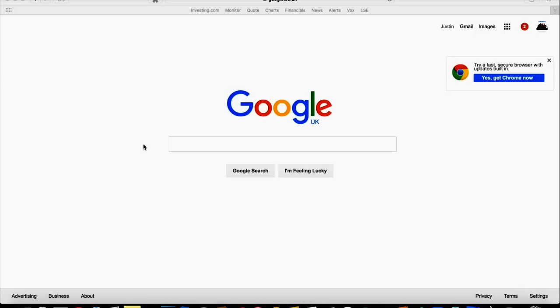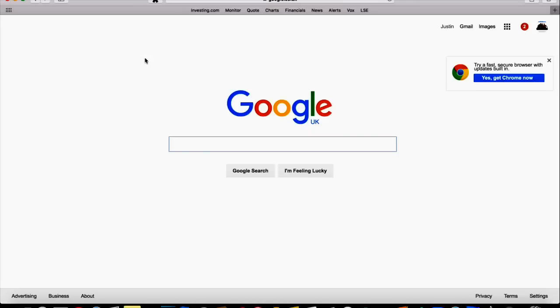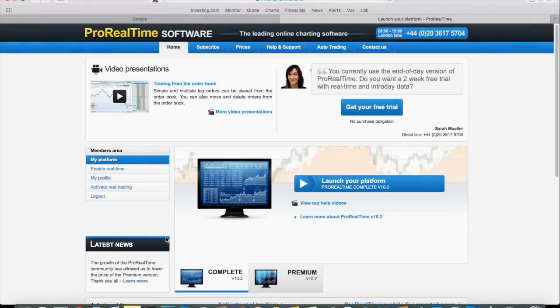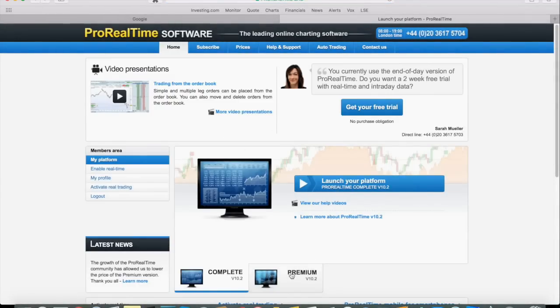You have to download a bit of software to your computer to launch it. I've already done that, so I won't do that, but I'll go to the website. You can see I've already downloaded the software. I click there and straight away it launches the tab and comes to this page. Now you need to click here to launch your platform. There are two versions: Complete and Premium.